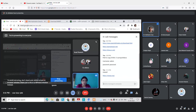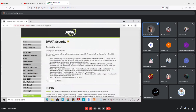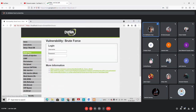OWASP has given a Top 10 ranking to attacks that can be planned on web applications. If you see this particular website, almost all the mentioned attacks can be practiced using DVWA. Today I am going to demonstrate a simple attack — the brute force attack.